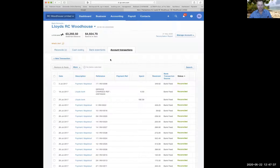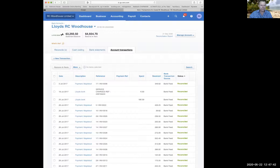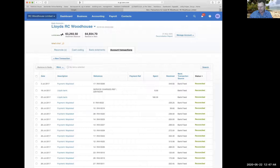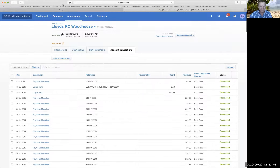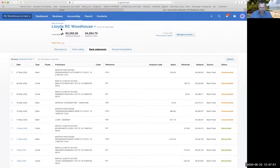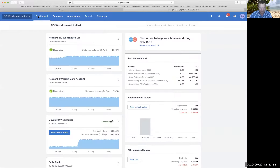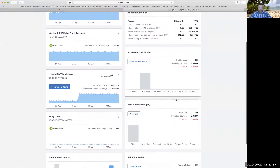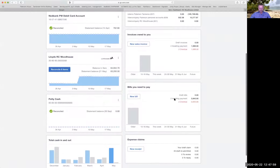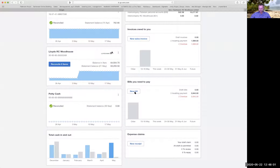Okay, so that's where we are with regard to those transactions. Back to the council bank statement, back to the dashboard. Now, the other thing we do of course, apart from earning income, is we have to pay bills.